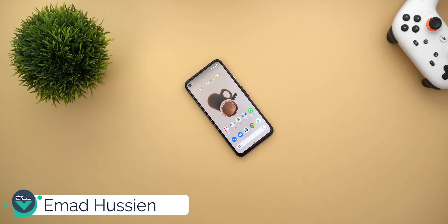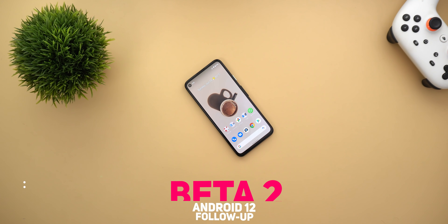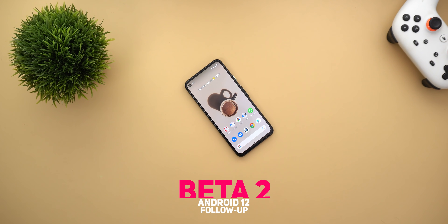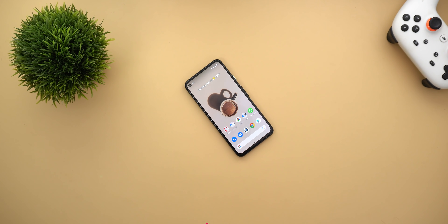Welcome back YouTube. I'm Amad from In-Depth Take Reviews and in today's video I'm going to show you more features in Android 12 Beta 2 that I didn't show in my first video. So without further ado, let's jump in.